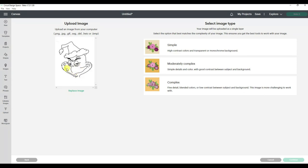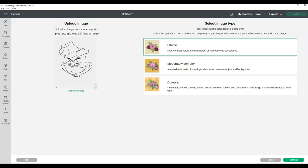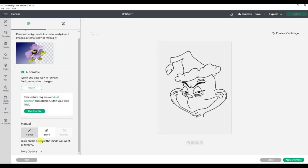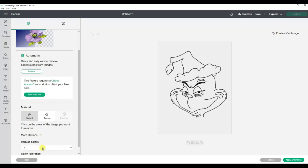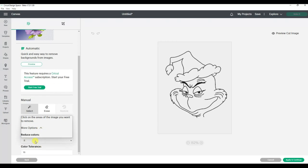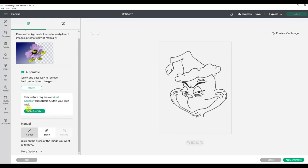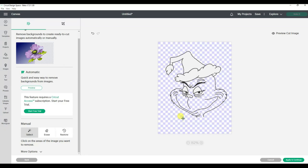I'm going to click on simple and continue, and then I'm going to scroll down here where it says more options. I'm going to actually reduce my colors to two. Now I'm going to select the magic wand and click here. See how that removed all of that white, turned it to a checkerboard? That's what we want. The checkerboard means it's transparent.